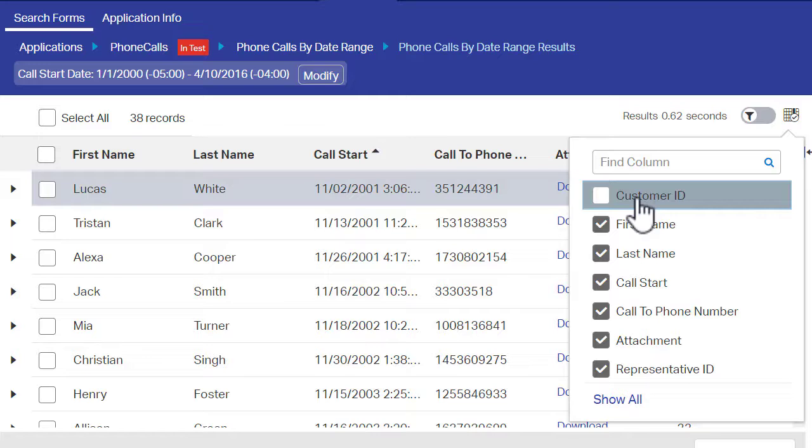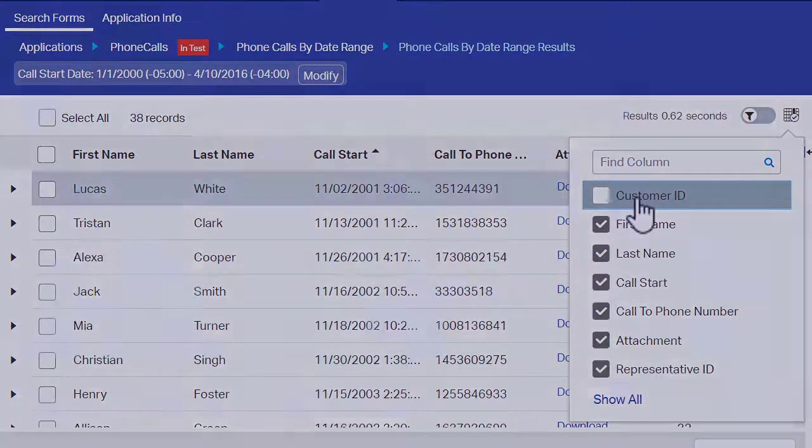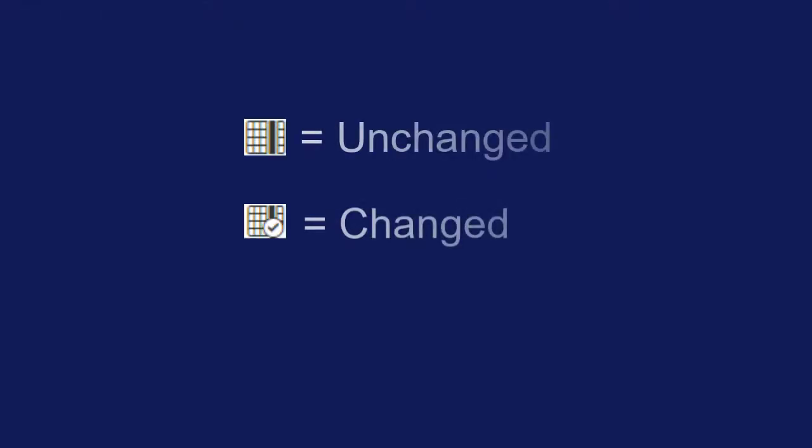Any changes you make will only impact how you view a set of search results. Other users will not be impacted by your changes. You can tell if you previously configured a set of search result columns because the Show Columns icon appears differently.